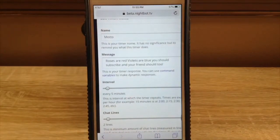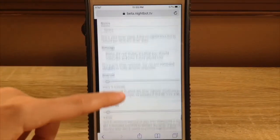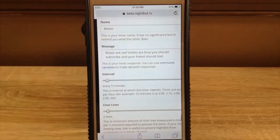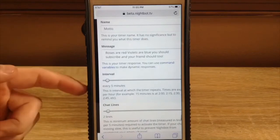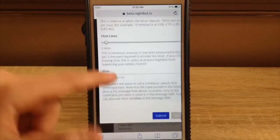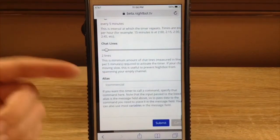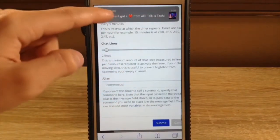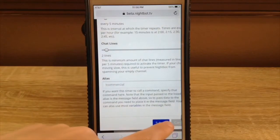Roses are red, violets are blue. You should subscribe and your friend too — that's my motto. You can put an interval; since it's a timer, I don't have to do anything to set it off. It just goes off every five minutes. You can pick chat lines. Again, you can put an alias, so if you want this timer to call out a command, you can always do that, then submit.